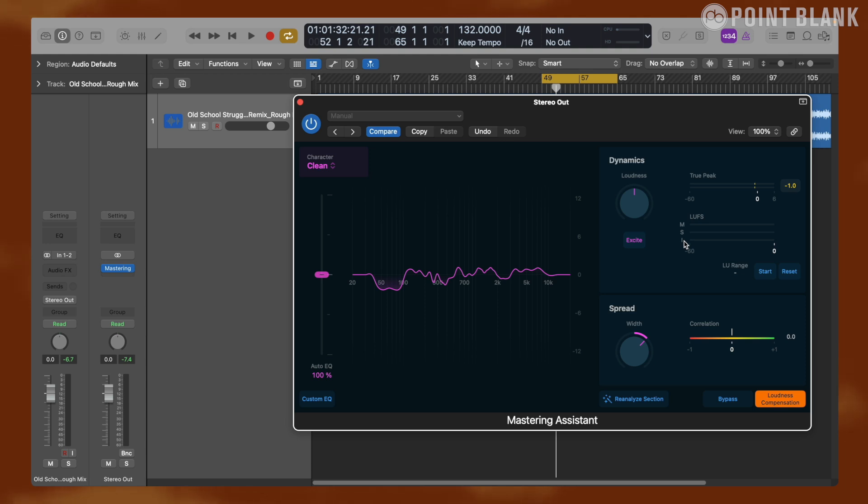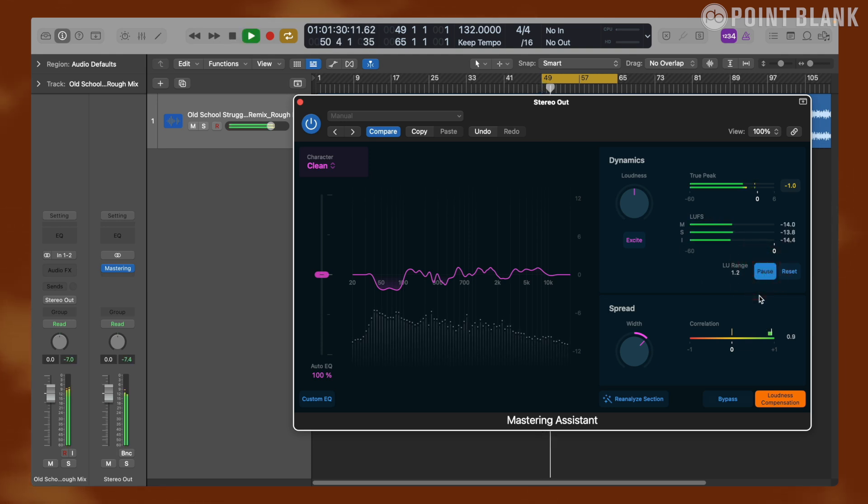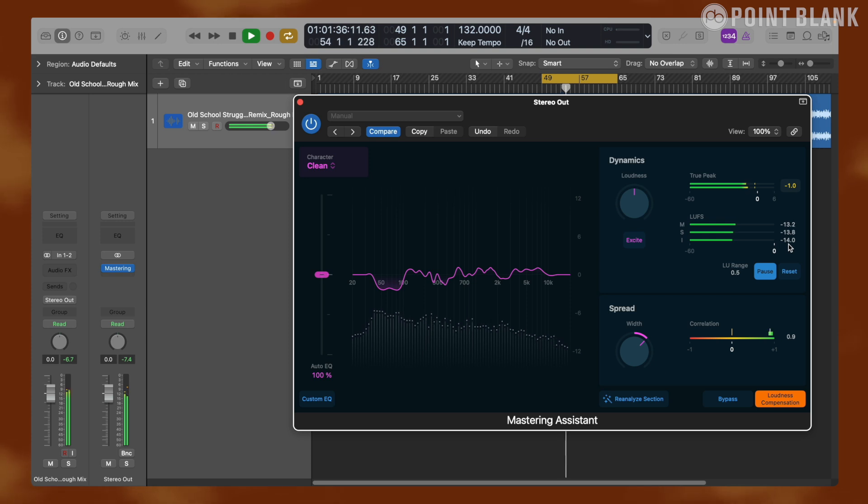The integrated loudness meter can give us the average of a long piece of audio or the whole track, and we can start the meter by pressing here. And we can see that with the loudness knob at the center we have minus 14 LUFS.